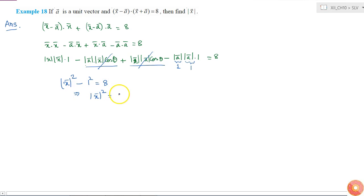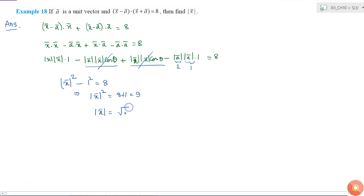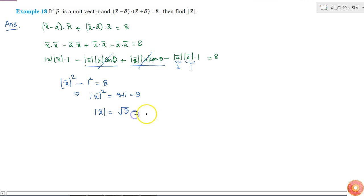So magnitude of x will be square root of 9. It should be positive because magnitude is always a positive number, so it is equal to 3. Therefore magnitude of x is 3.